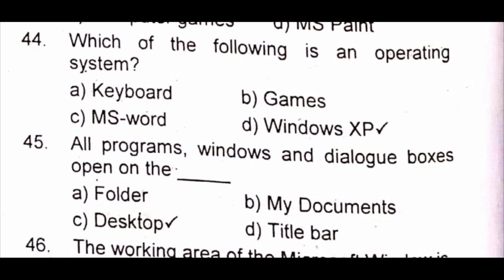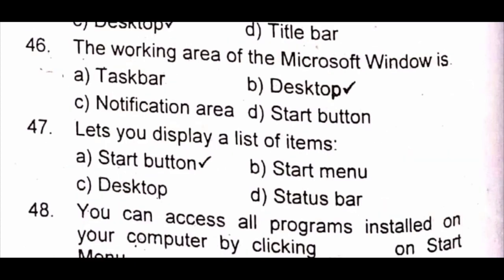Question 45: All programs, windows and dialog boxes open on the dash. A) folder B) My Documents C) desktop D) title bar. The answer is C) desktop. Question 46: The working area of Microsoft Windows is A) taskbar B) desktop C) notification area D) start button. The answer is B) desktop.